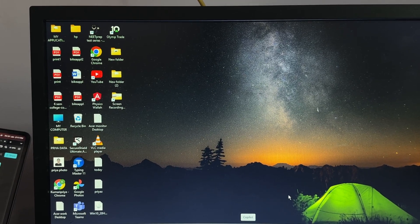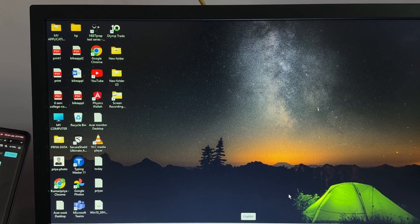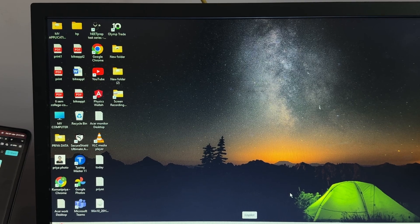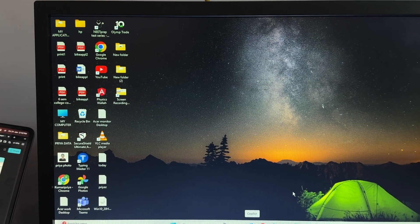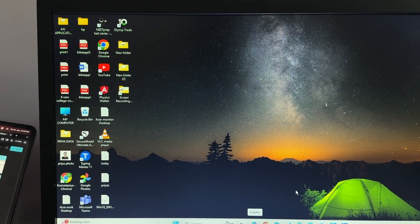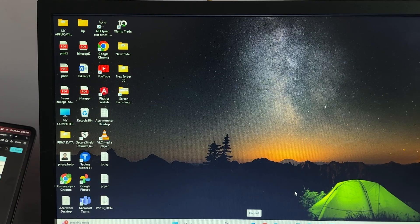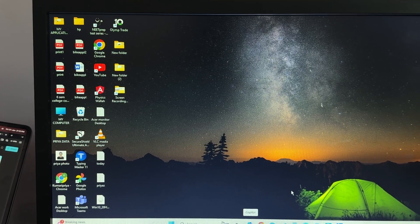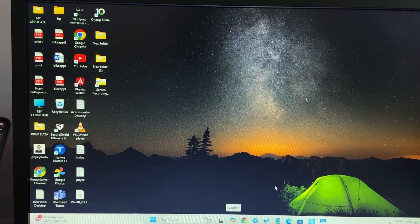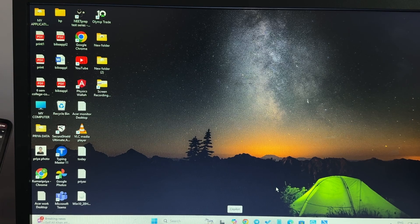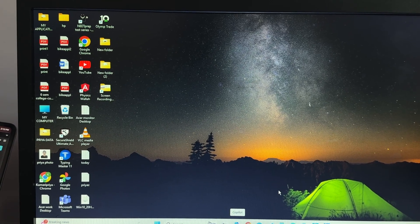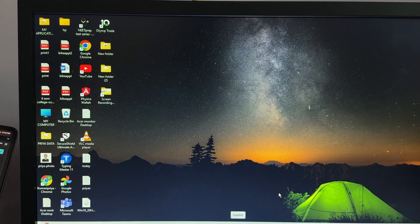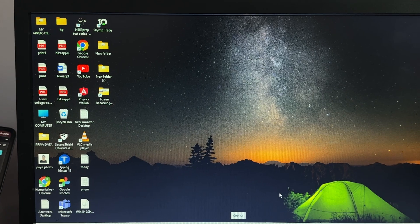First of all, check compatibility and connection. Ensure that your Smart Tank 580 is compatible with your Windows 11 version. Check the HP website for the latest driver and software updates.